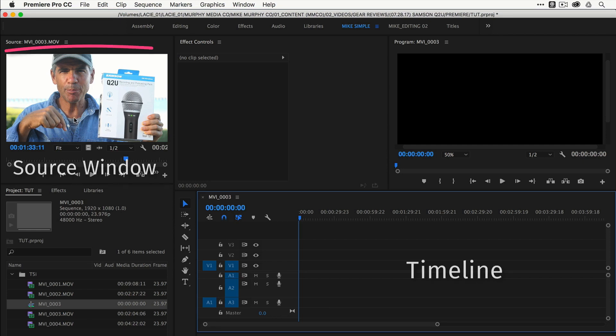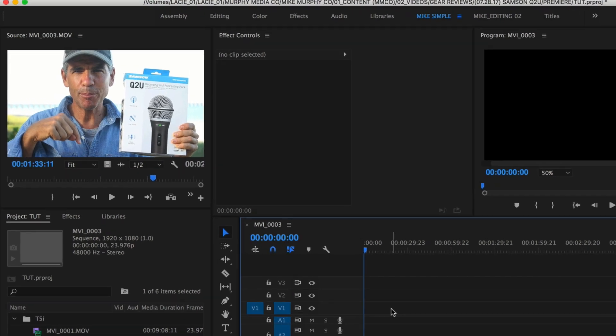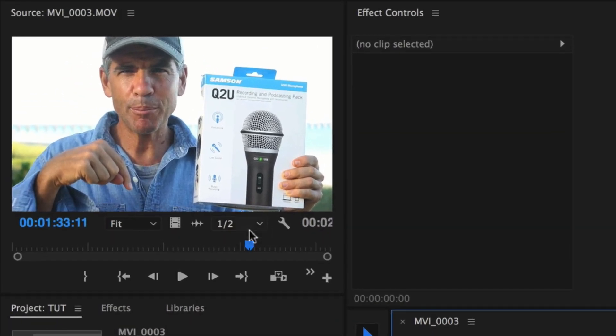So here's the source window up here. This is where you start to assemble your clips by creating in and out points. Once you create an in and out point, then you drag it onto the timeline.